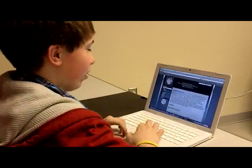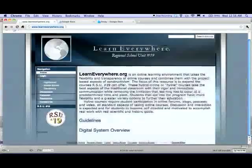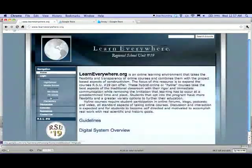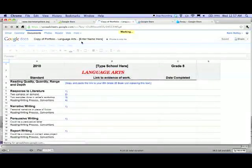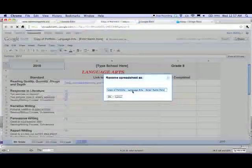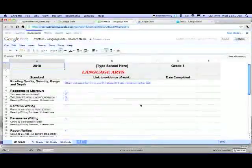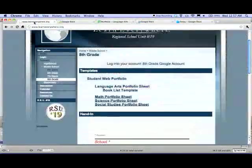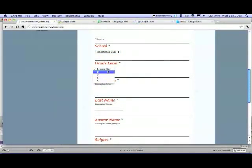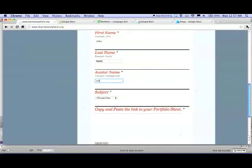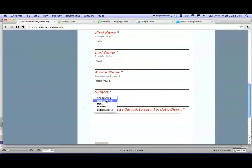First you go to learneverywhere.org and you click on the middle school link on the side, 8th grade technology, and then you choose the portfolio sheet that you're working on. You get your copy, fill in your name, and to hand it in you choose a school, which is Somerset 8th grade, and then you put your avatar name in and then you put it in whatever subject you're doing.